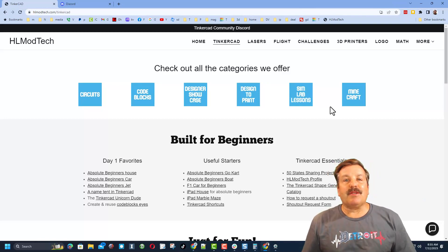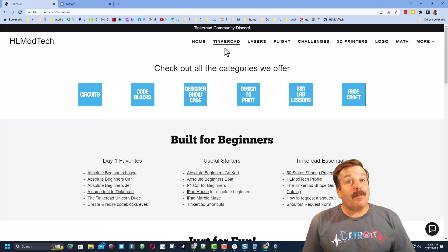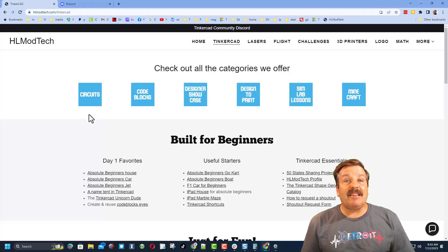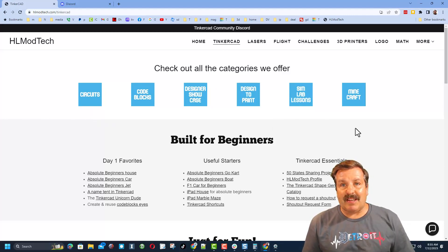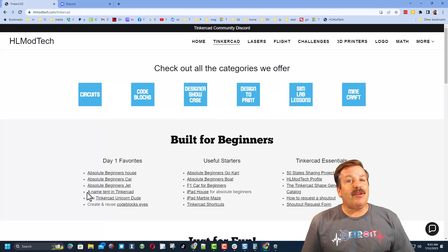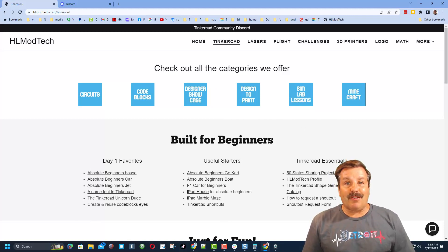Friends, if those options don't work for you, don't forget there is also my website HL Mod Tech dot com. I have got the page dedicated to Tinkercad with tons of amazing categories. You can also find my day one lessons, useful starters and the Tinkercad essentials.